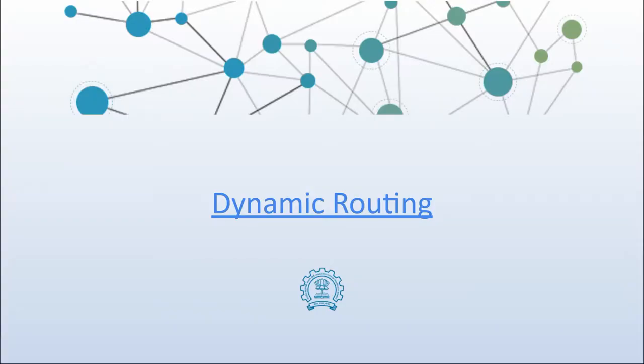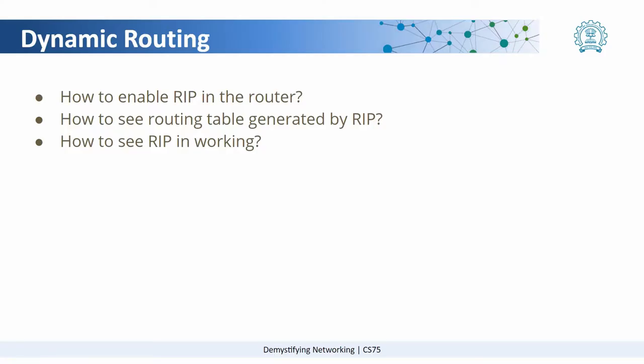Hello all, welcome to this Packet Tracer video on dynamic routing. In this video, we will see how to enable RIP in routers, how to see routing table generated by RIP, and how to see RIP in working.